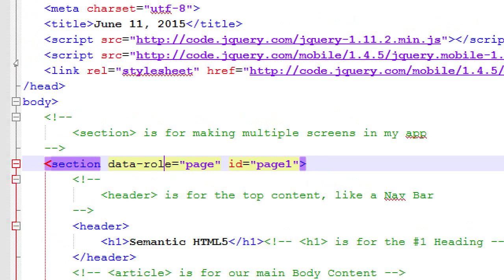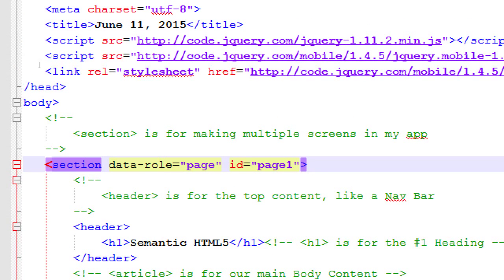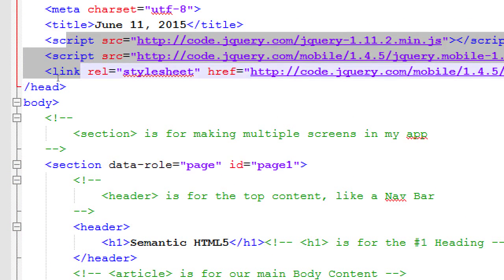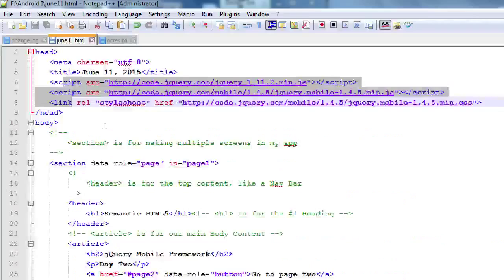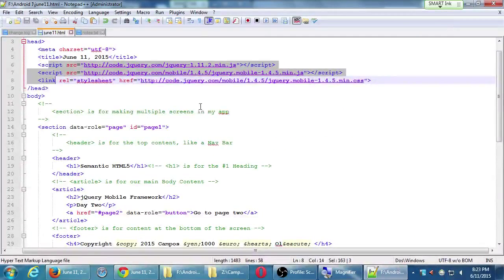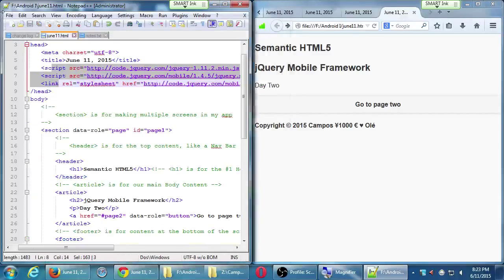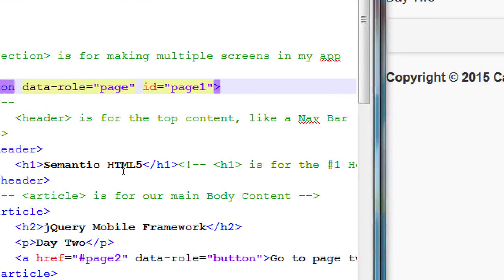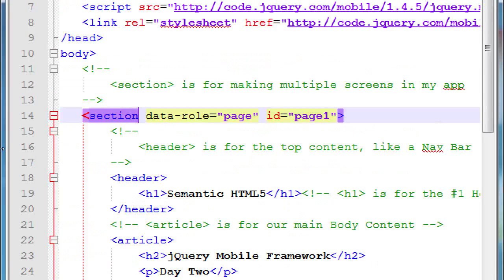If we did not have these links to these files up here, data role would be ignored. The web browser would not know what to do with them, so it would look plain. Let's further explore what data role is. This is not a standard HTML or HTML5 bit of code. It is only meaningful with jQuery and jQuery mobile.